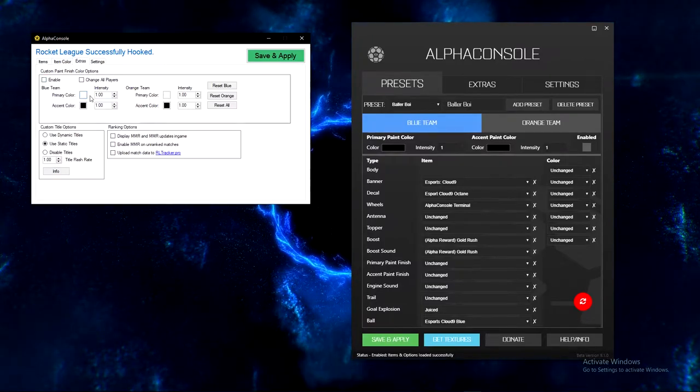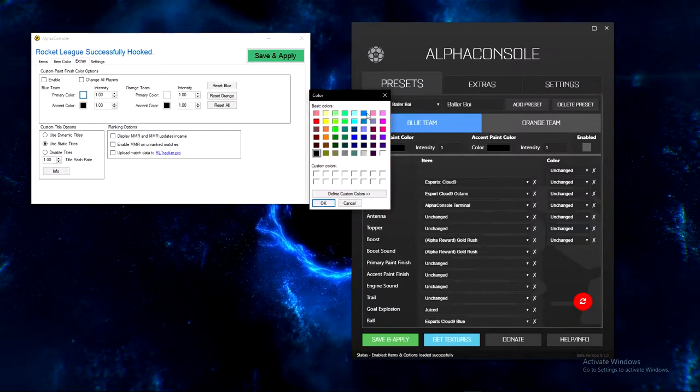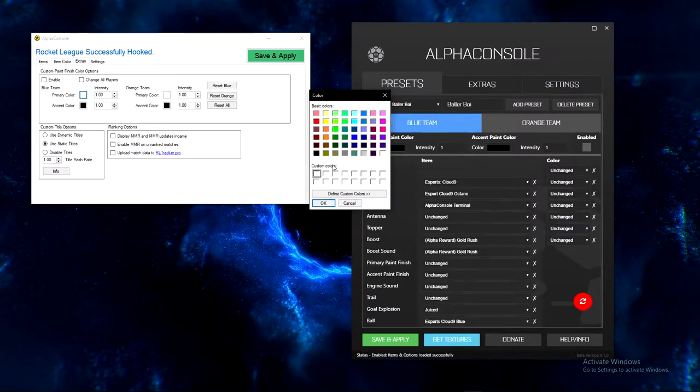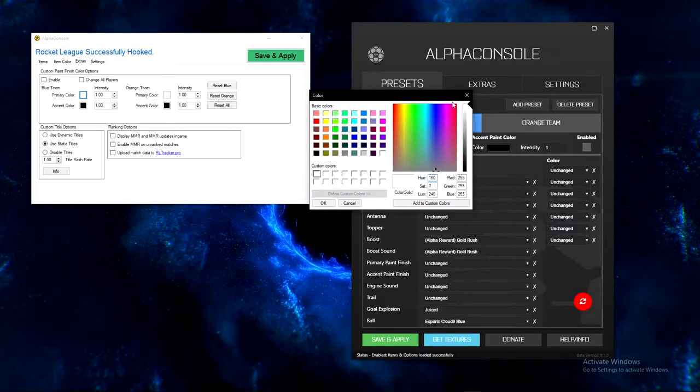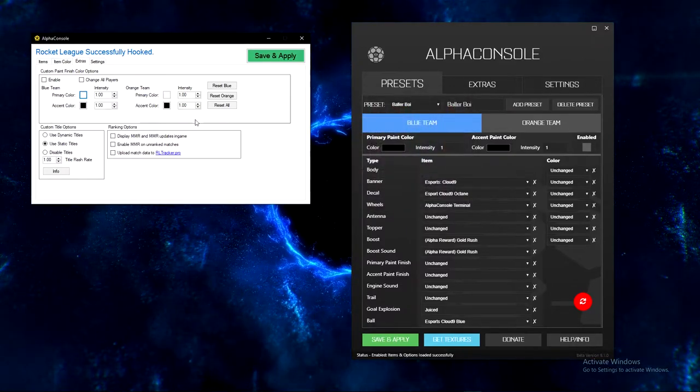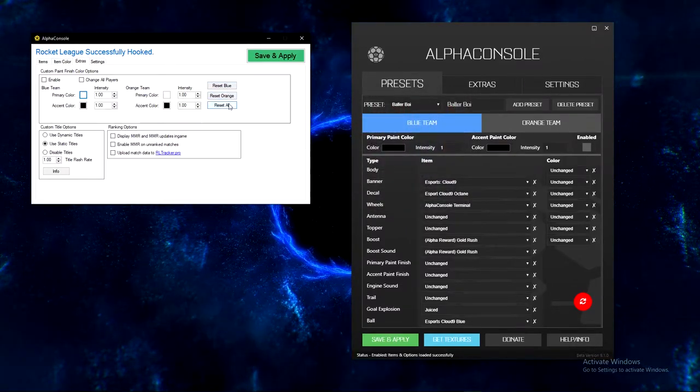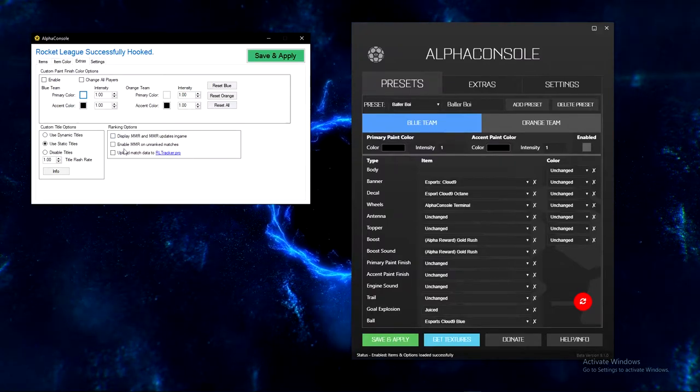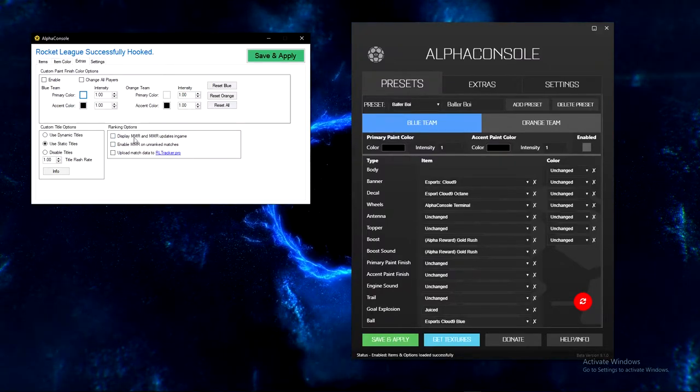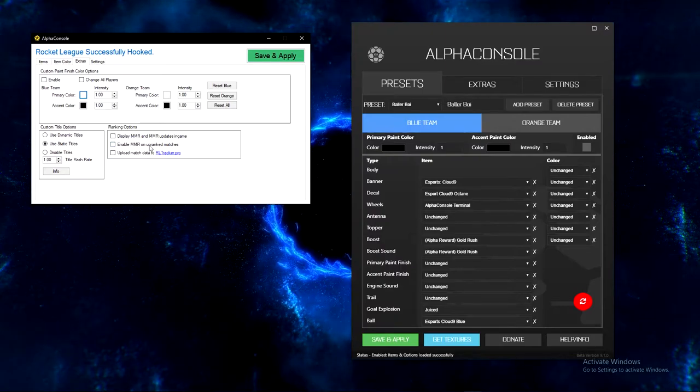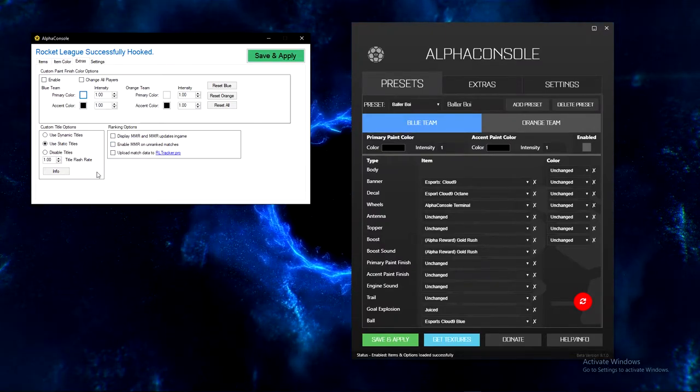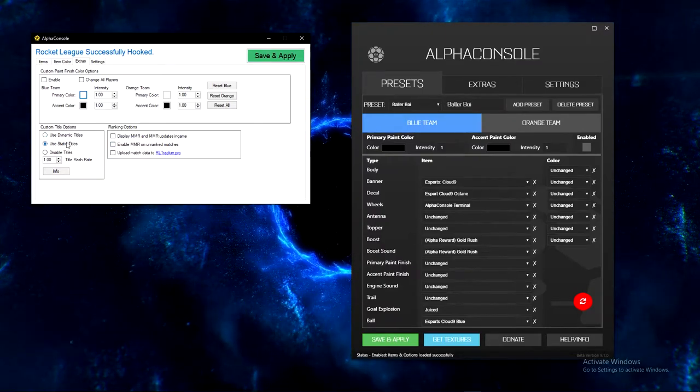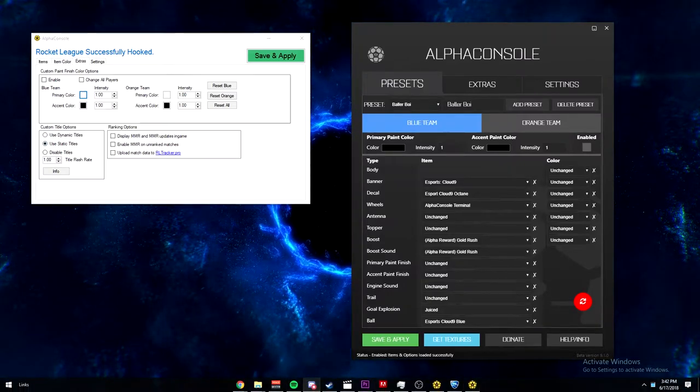So you can get any item you want, realistically. Extra stuff: there's custom paint finishes. You can do your car in any of these colors and you can even create custom colors here using any of those. That's really good. You can reset them, you can have a display MMR and even on unranked matches display MMR. You can upload it to RL Tracker.